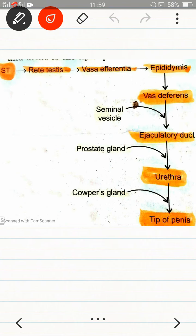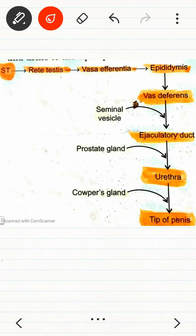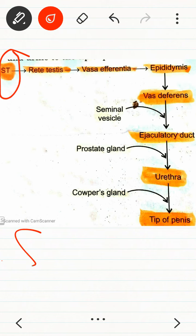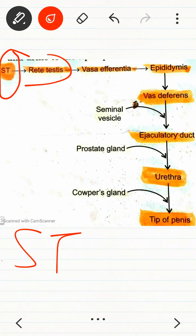We have to see and learn this pathway carefully. The pathway starts with the seminiferous tubule. From the seminiferous tubule, we move to the rete testis.